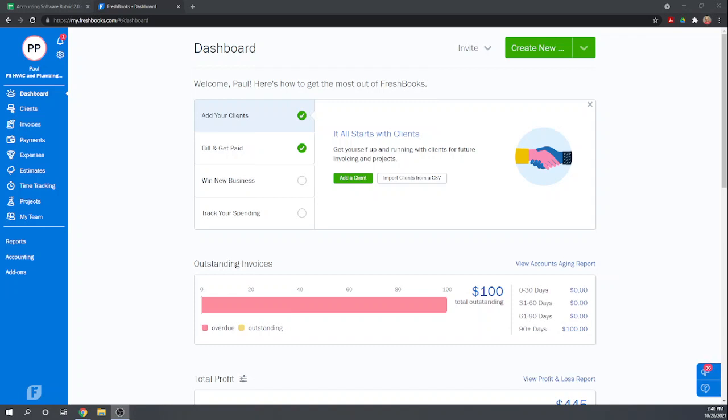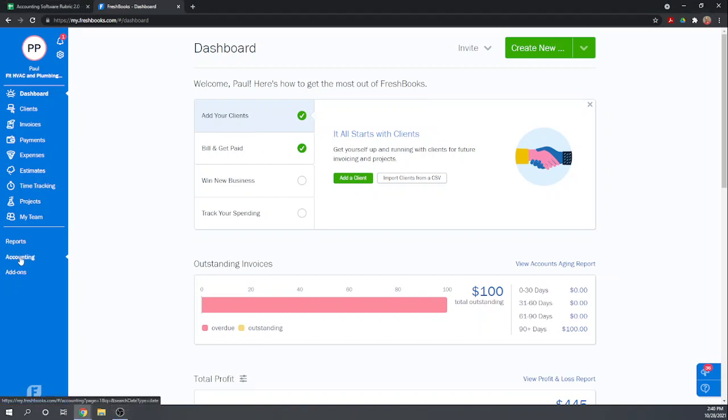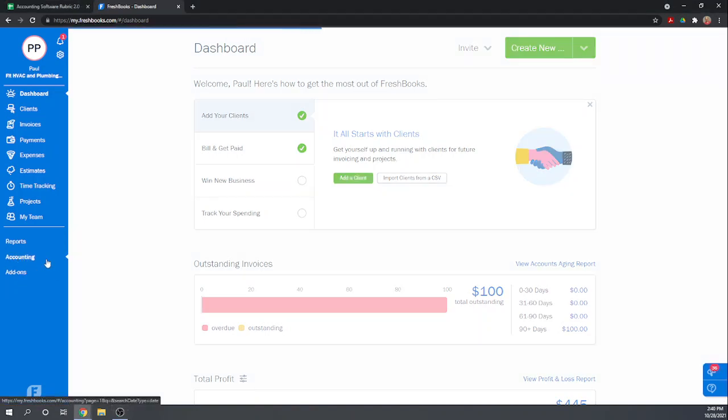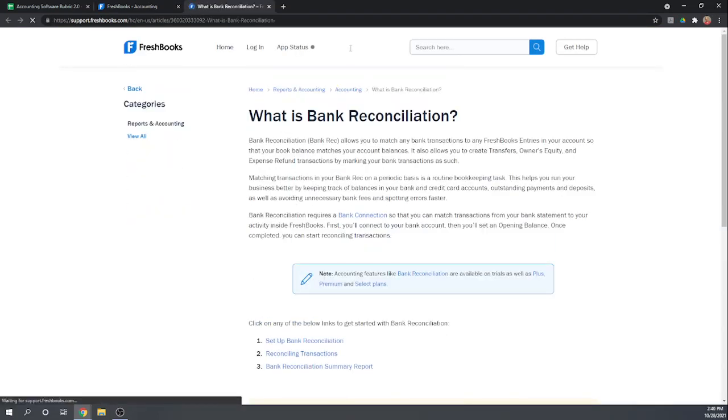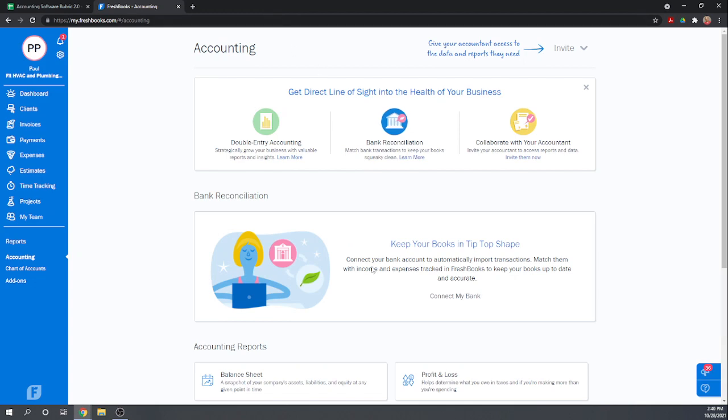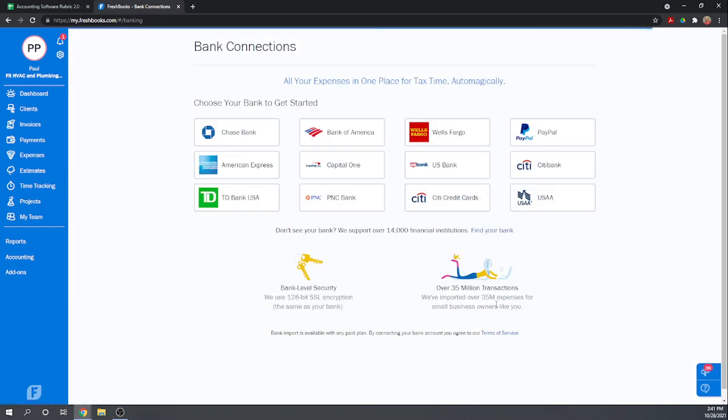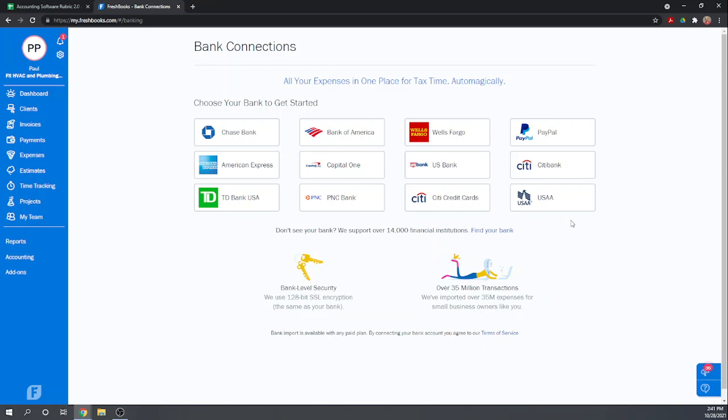So the first thing the case study asks us to do is to determine whether the software can connect to the bank account to automatically update transactions on a daily basis. And yes, this can. So if we go to accounting and we try to do a bank reconciliation, it will ask us to connect the bank. So you hit connect bank, be able to choose your bank. You can do this for your banks and your credit cards and it will pull over your transactions for you. You can then match the transactions to items that are transactions you've already entered into the books for both credit cards and bank accounts. So that's good.